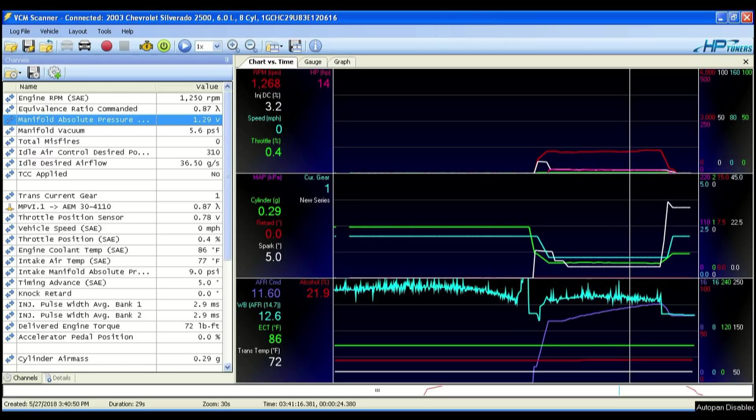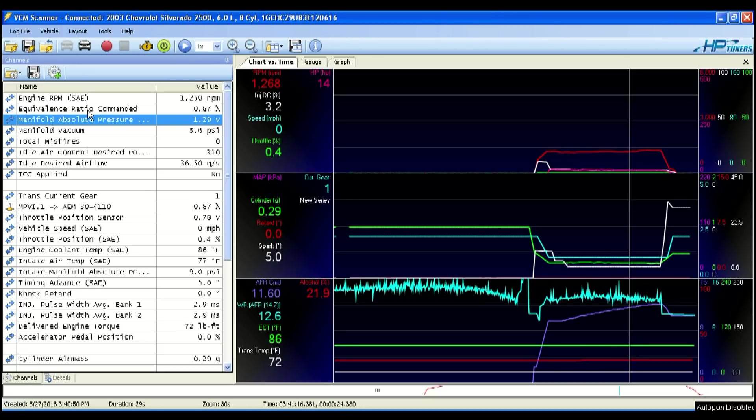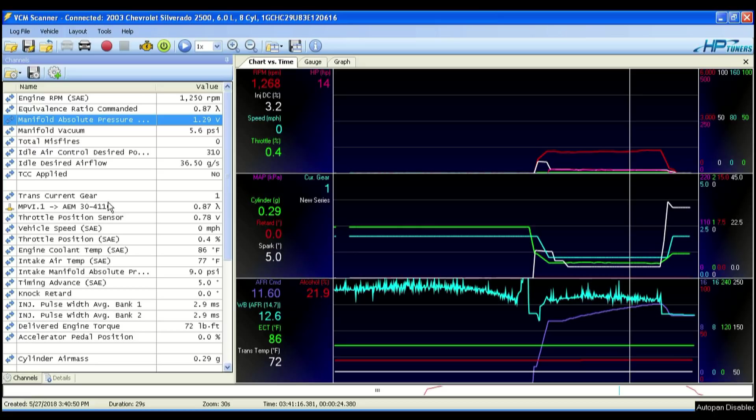All right, so now that we have the why, I'm going to show you the what. So first thing I want to do is make sure that this equivalence ratio commanded is in the channels list. So that has got to be in there. You already have the wideband set up, so that should be okay. Add the equivalence ratio commanded.